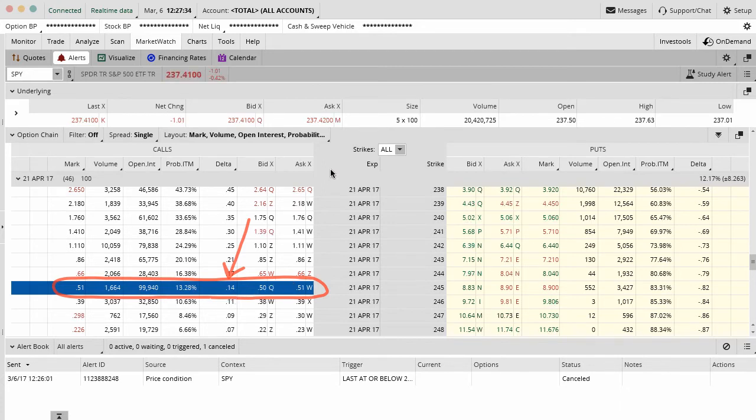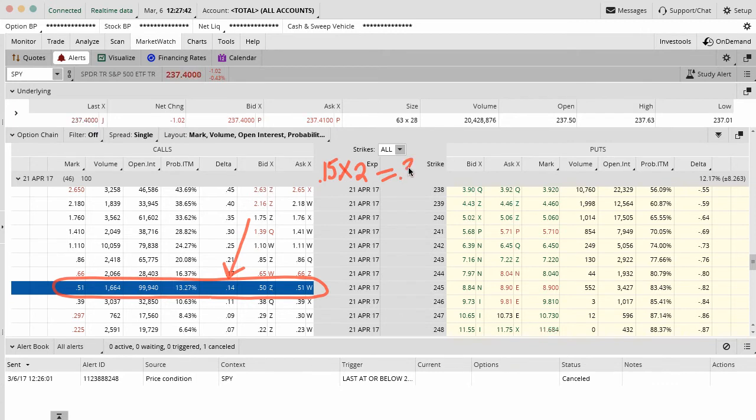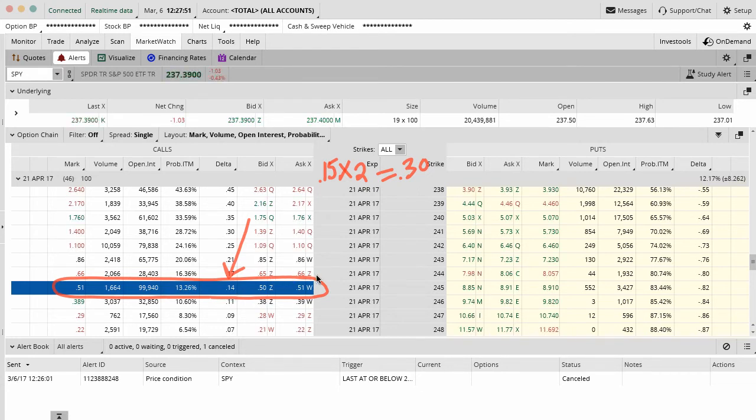Well, one of the rules that we use in trading for adjustments is that if the delta doubles, so goes from 15 up to 30, then that might trigger an adjustment in our system. What I can do is I can set up an alert on this particular strike, just this strike price that I've actually traded, so that if this delta goes from 14 to 30, then I get notified.